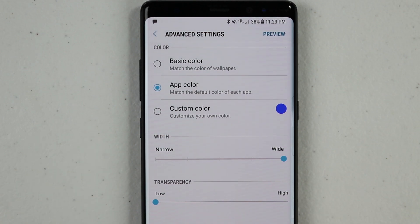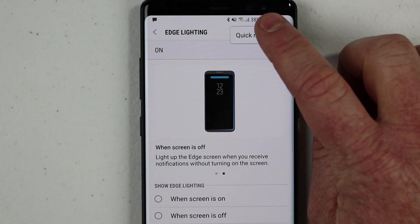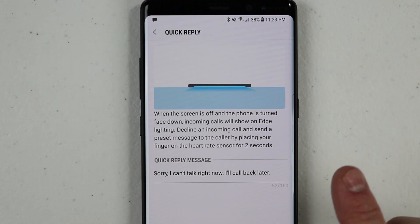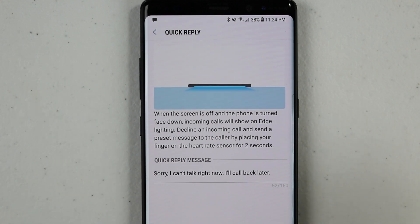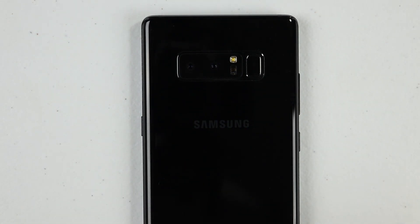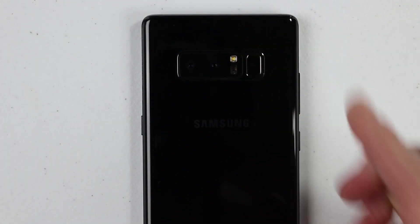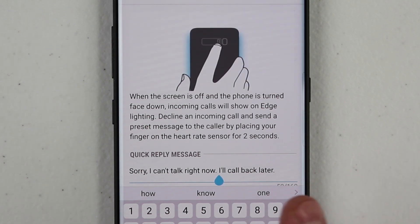There's one more thing I want to show you. On this main screen of the edge lighting, up here in the settings you have the option for Quick Reply. So when you receive a phone call and your phone is face down, you can actually hold your finger over the heart rate monitor for two seconds, and it will reject the call and send them this quick reply message — it's really nice. You don't even have to pick up your phone. Maybe it starts ringing and you're talking to somebody — all you have to do is hold down your finger on the heart rate monitor for two seconds. It will reject the call and automatically send them the notification. If you want to change what the message is, you just need to click right here and edit it. I changed mine to 'Call back later.'